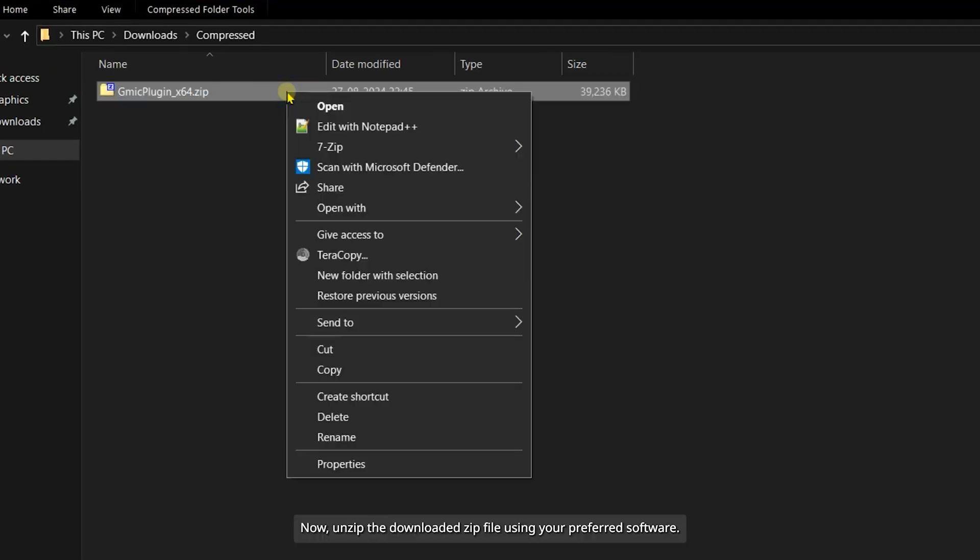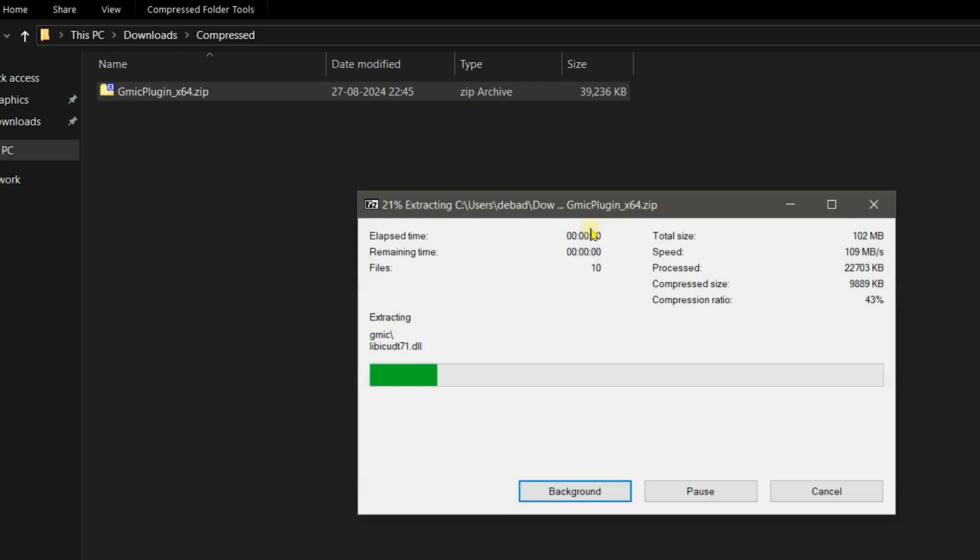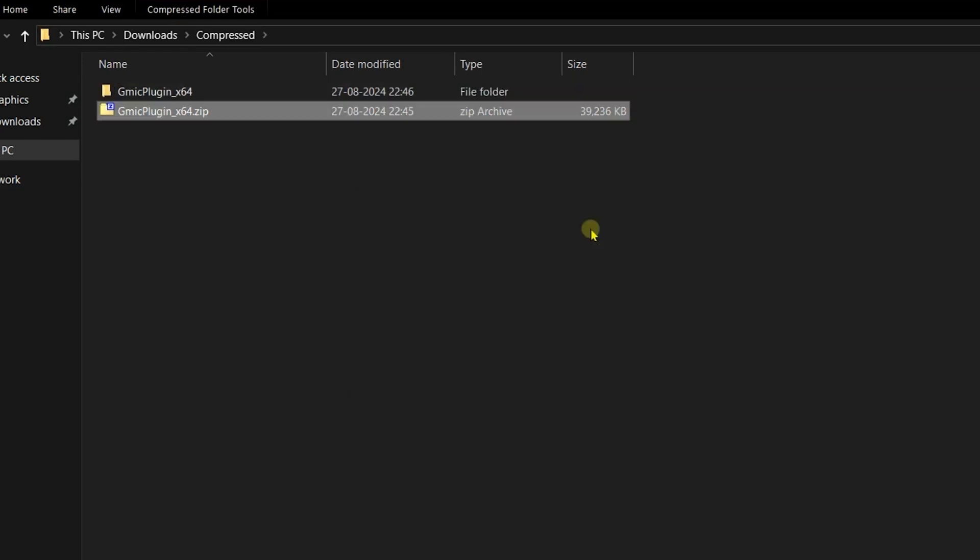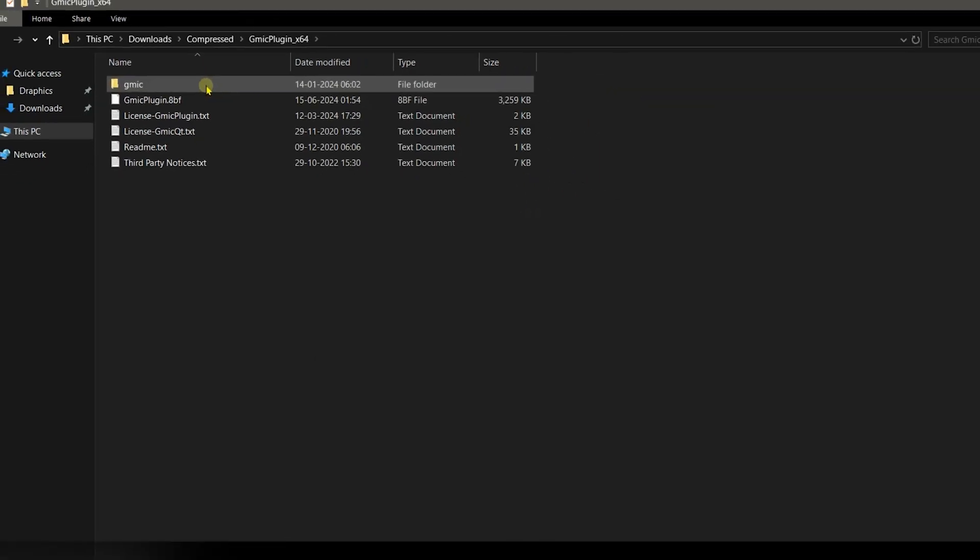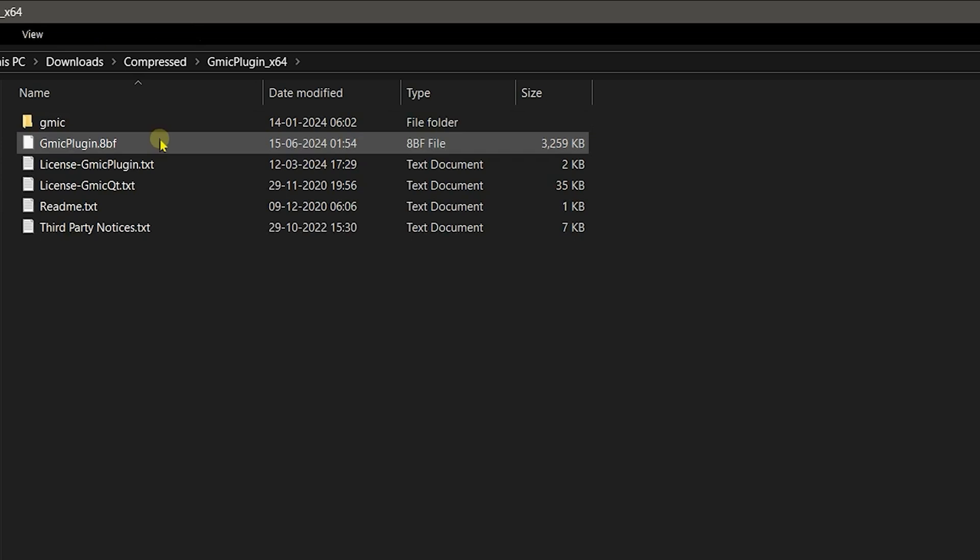Now, unzip the downloaded zip file using your preferred software. You'll see some text files, a GMIC folder, and the plugin file with the .8bf extension.